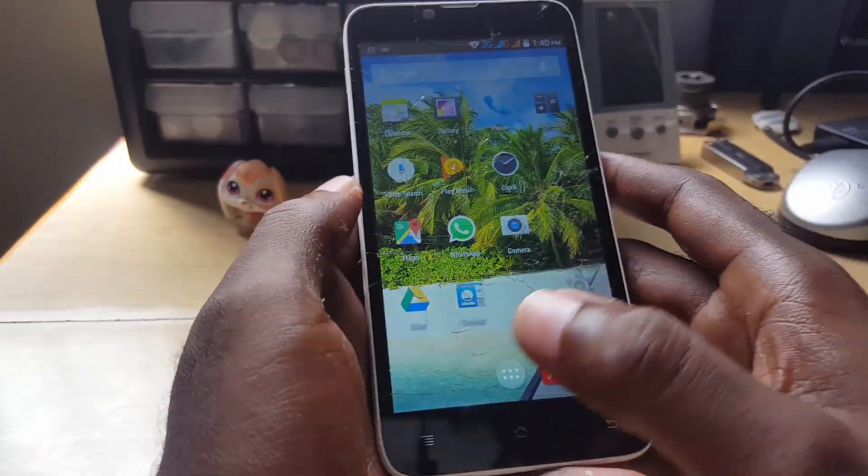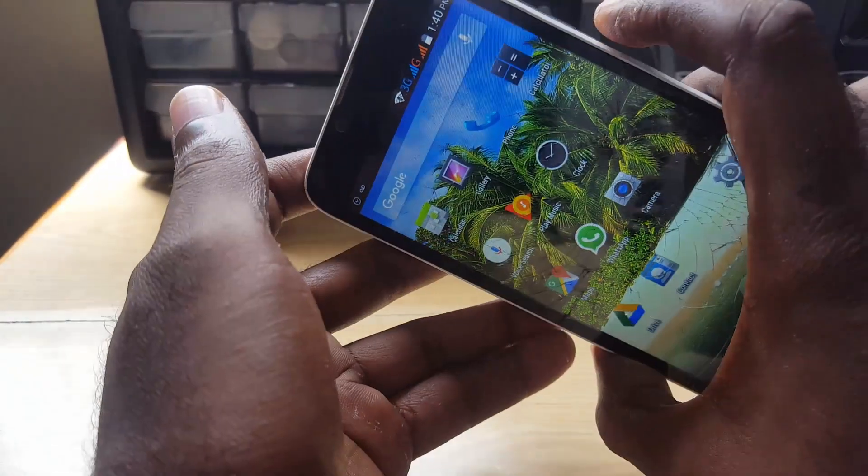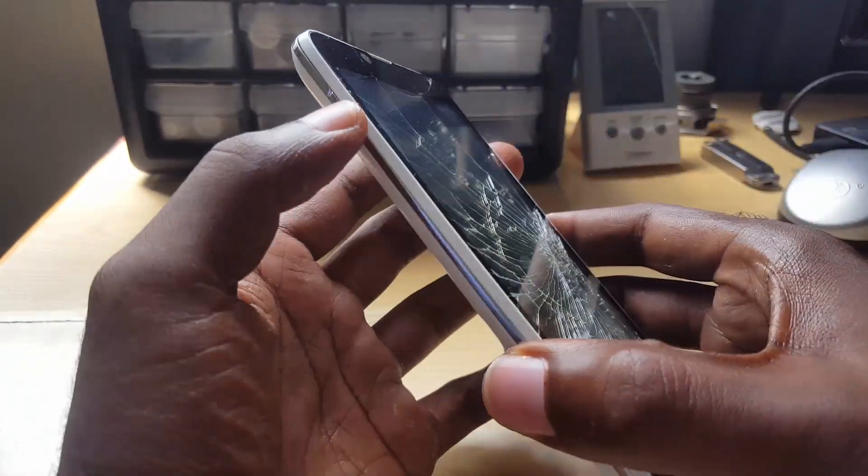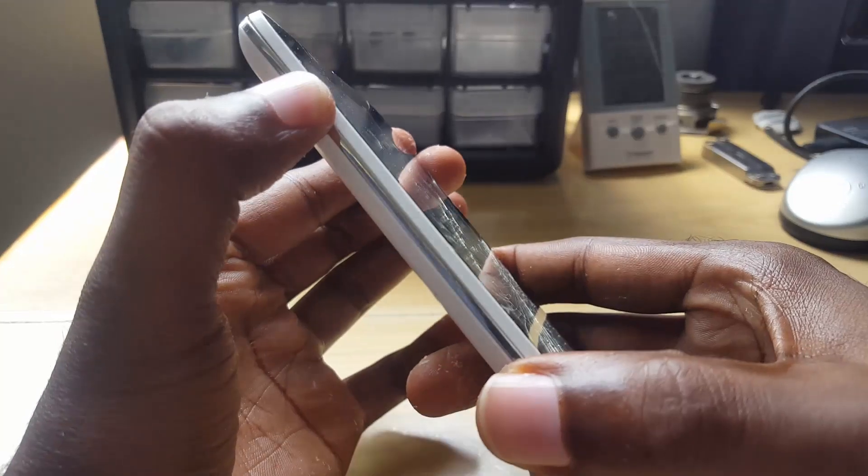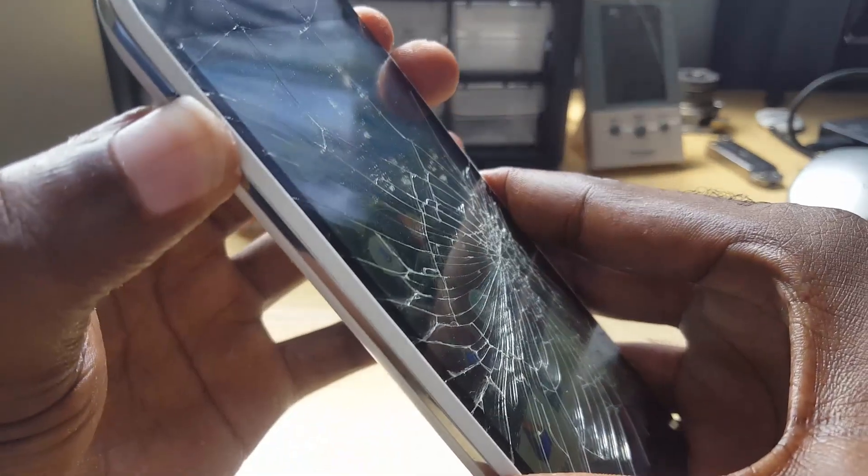If you're having this issue, the first thing you want to do is just power down the phone, or power down your Android device.